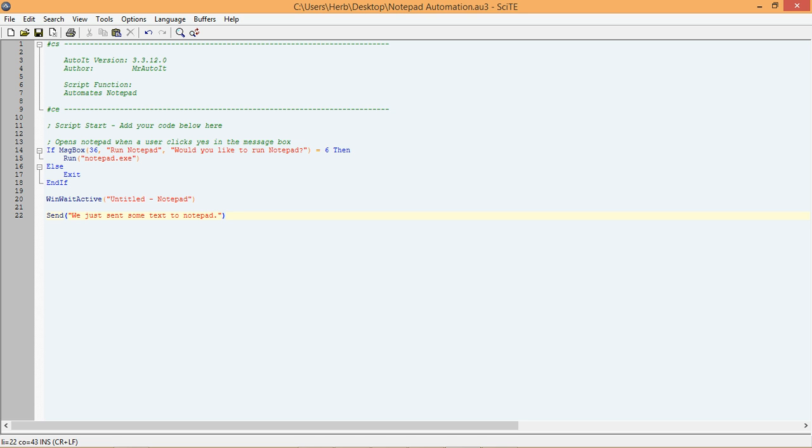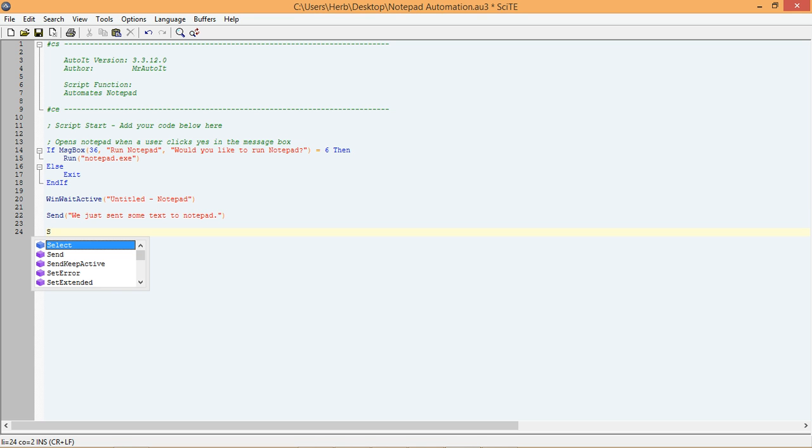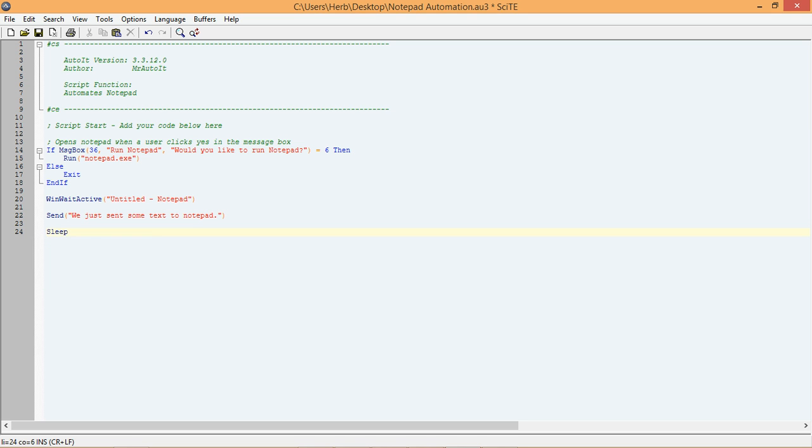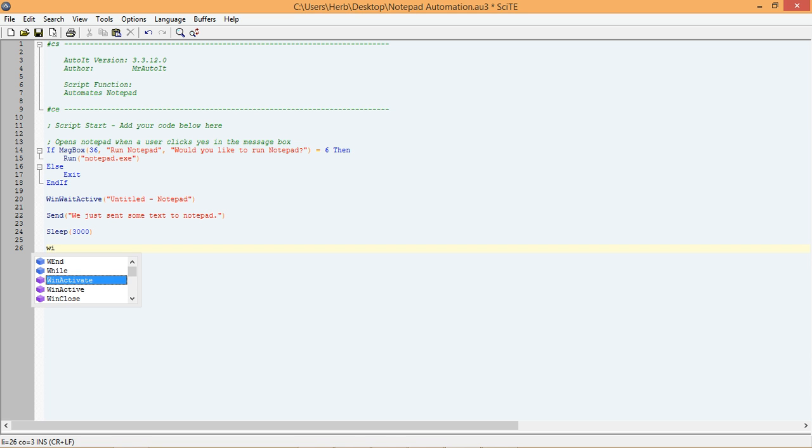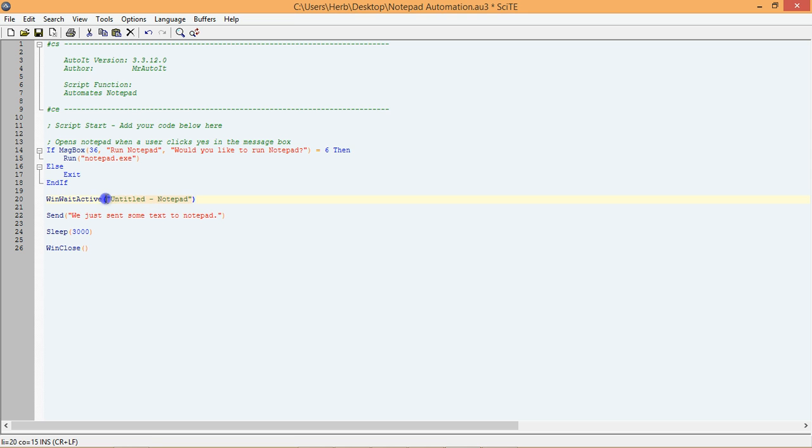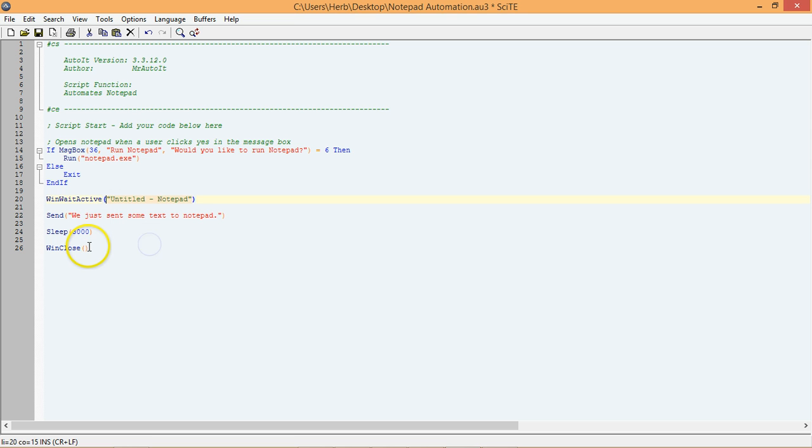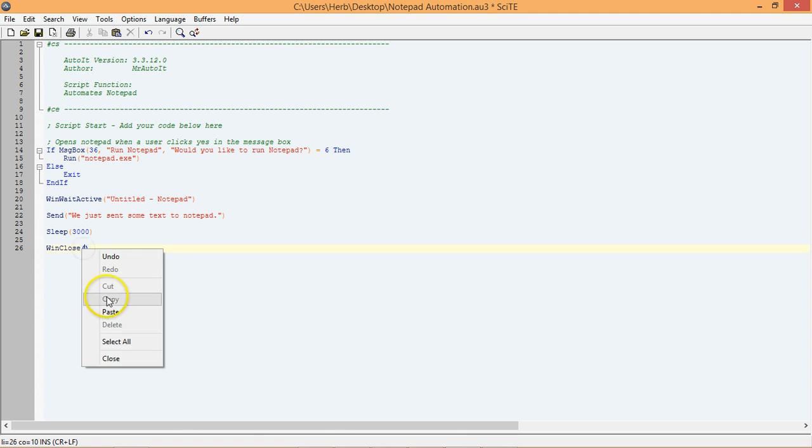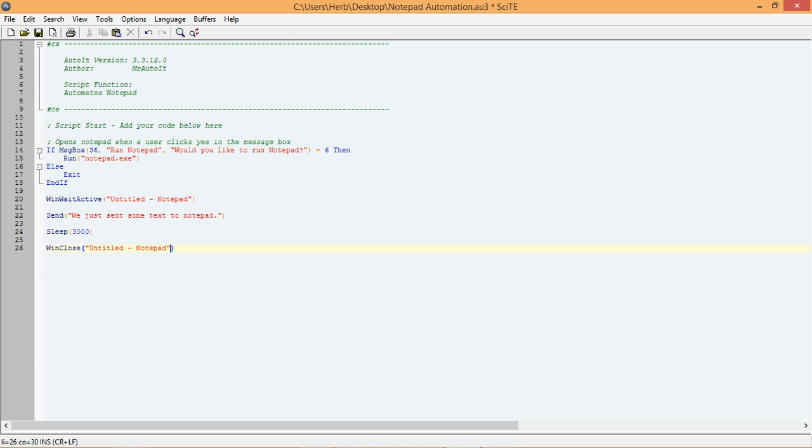Start by adding these two new functions to your script exactly like I am doing here. As you can see, I have added two new functions to the end of our script.